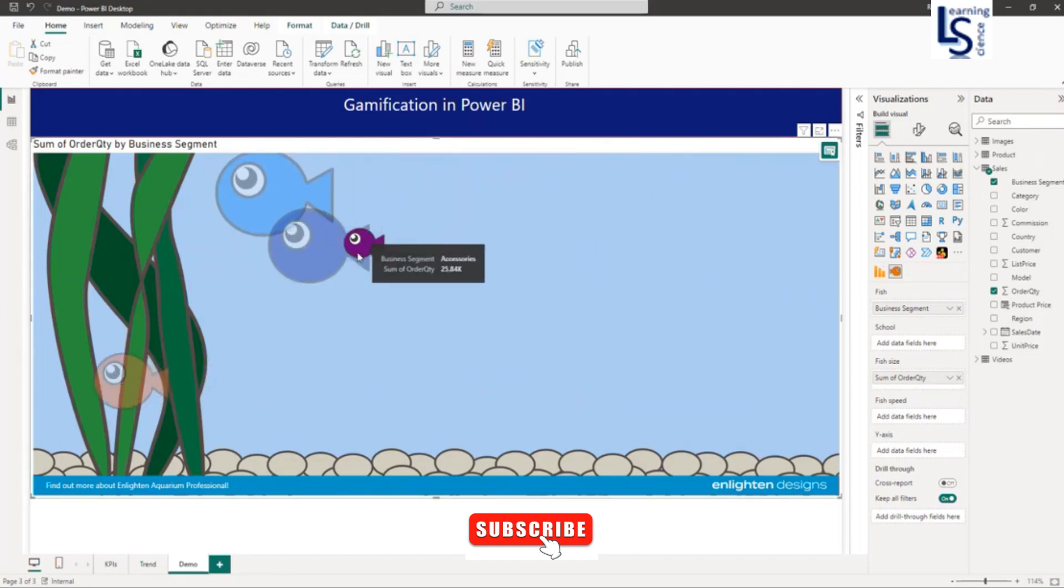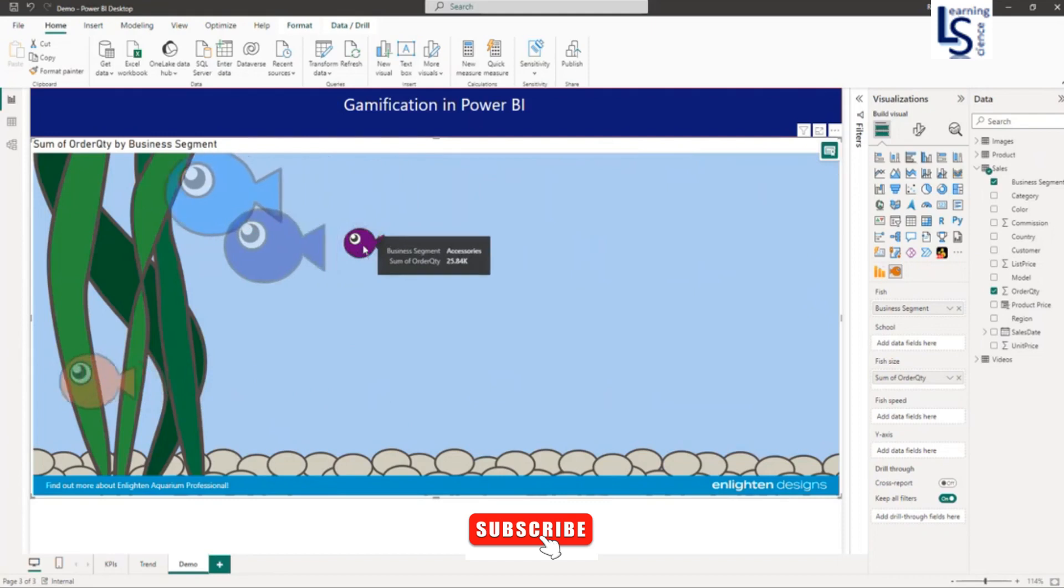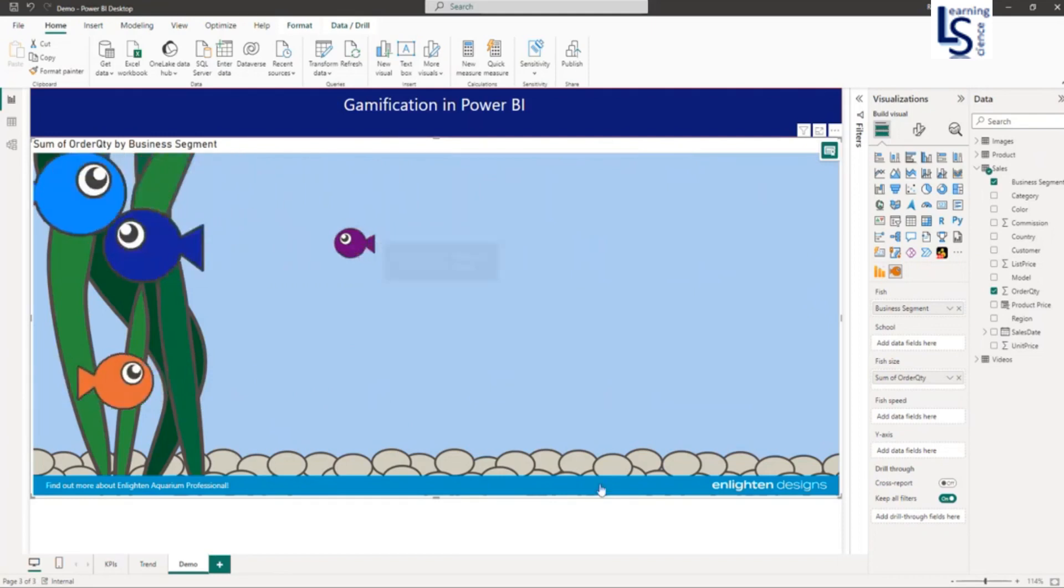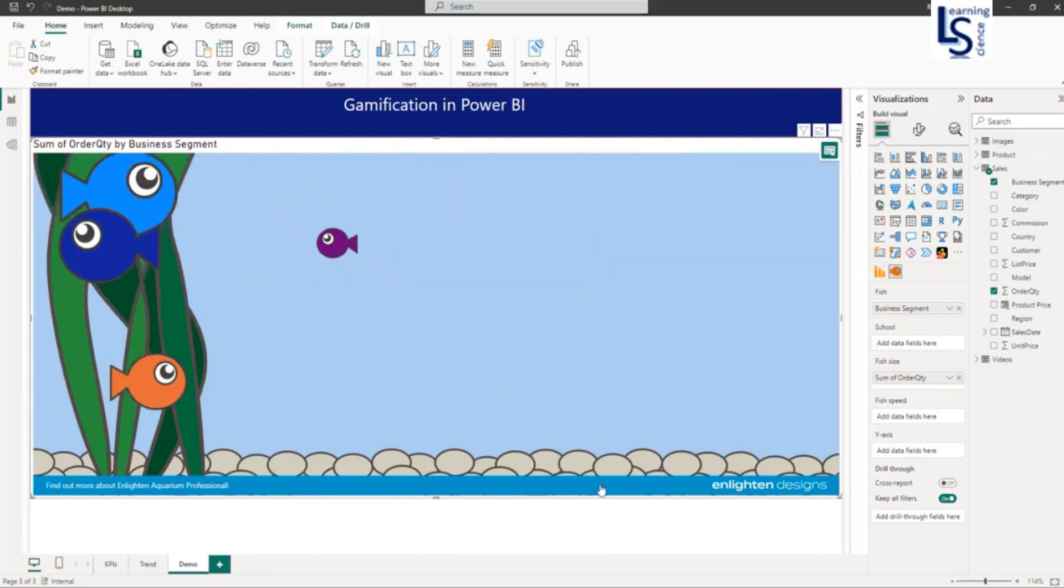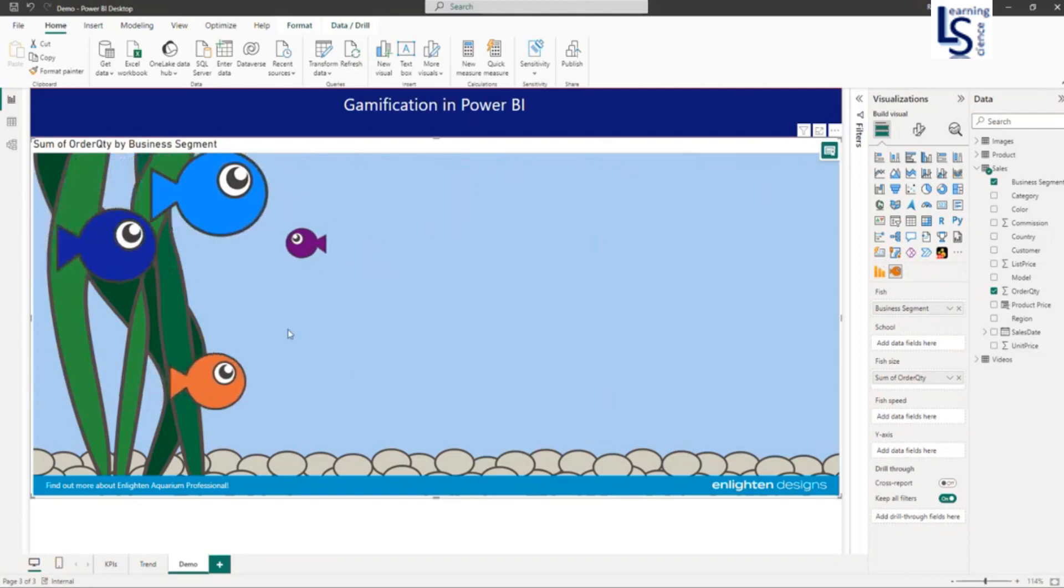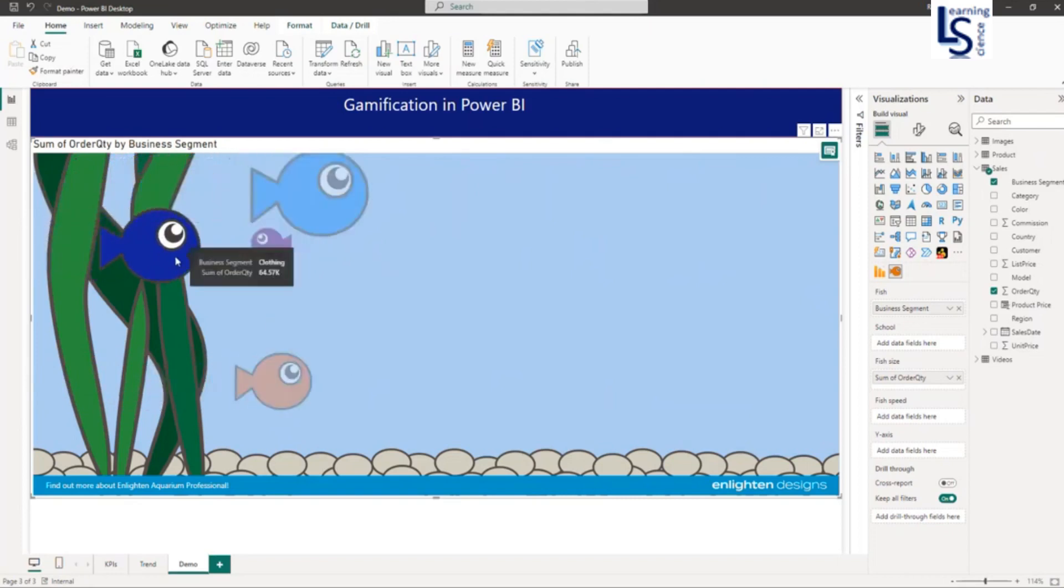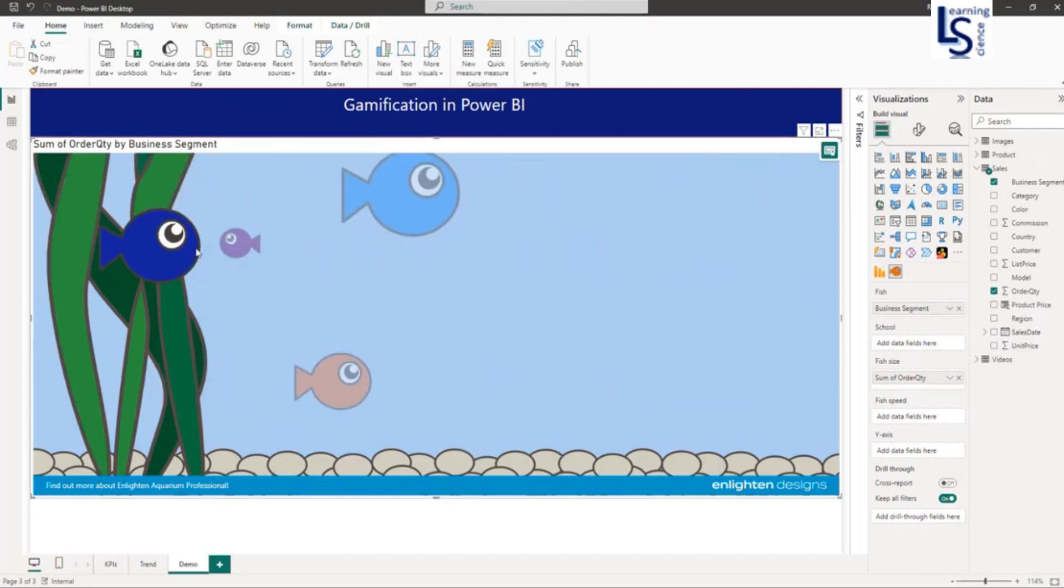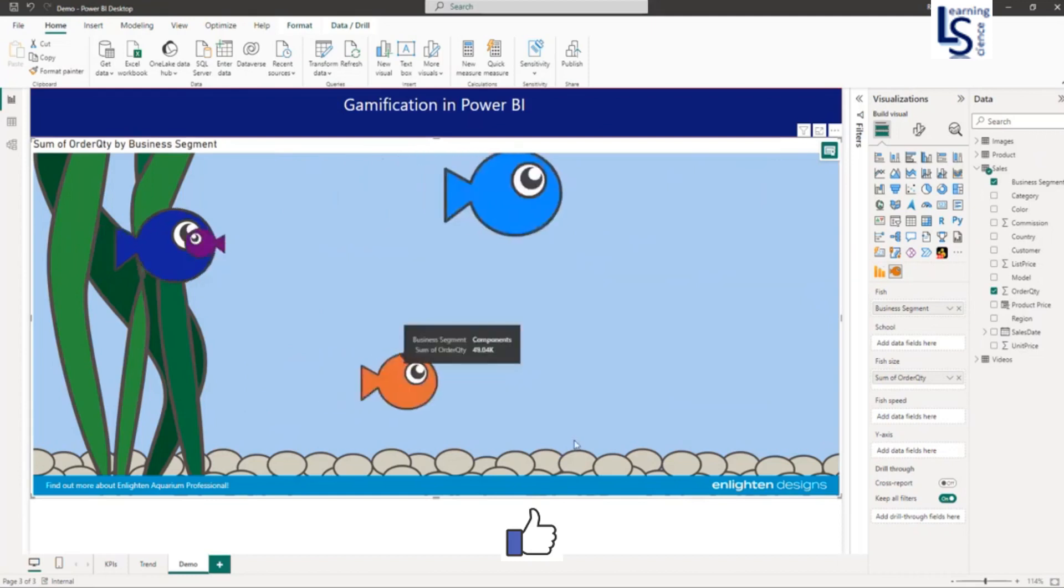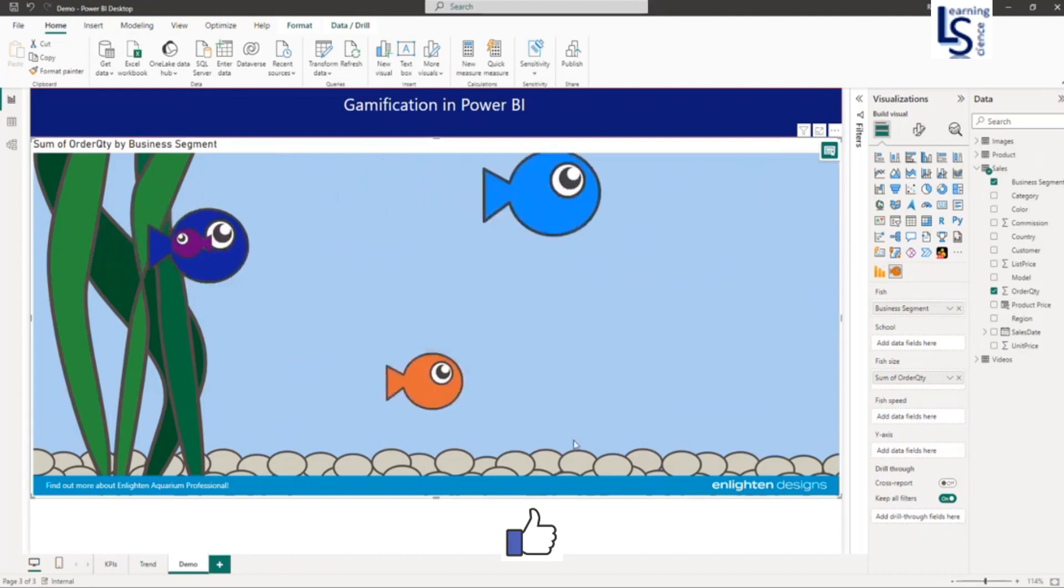If you click one more time, it will start swimming again. Now let me stop this fish. It will stop, and if you click again, it will start swimming.